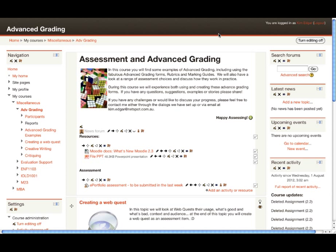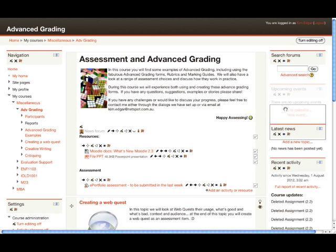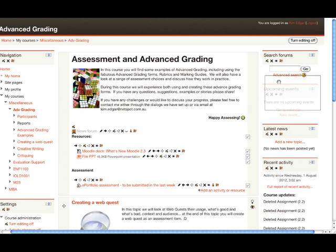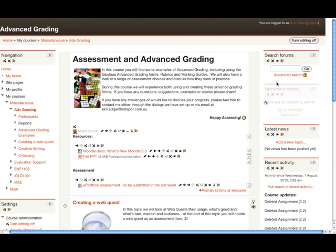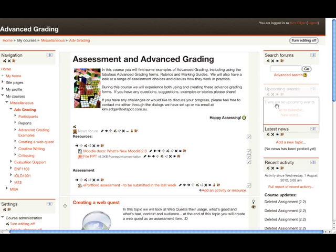What I'd like to have a look at now is some of the new drag and drop features. One thing is that you can now drag and drop blocks. If we have a look over on the right hand side, you'll notice that I get the little flat hand when I hover over any of the titles for my blocks. If I hold my left mouse button down and drag, I can drag that block up or down.